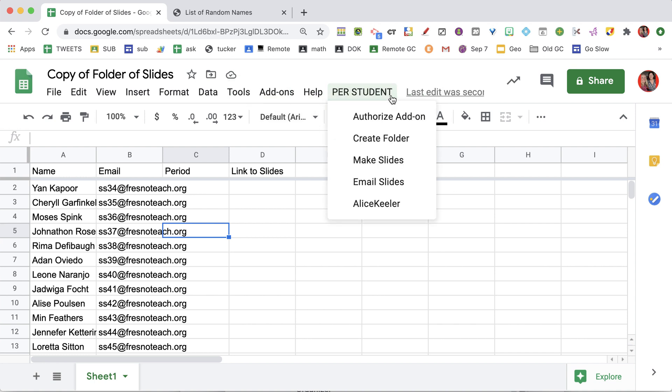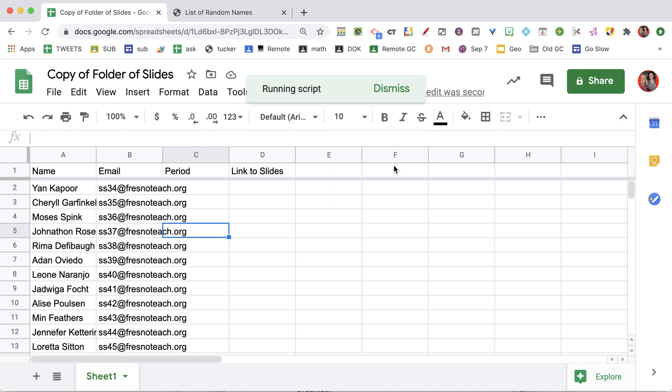Now that just makes the folder, so don't forget to go back to Per Student and make slides. What it's doing now is going through the list of student names, creating a Google Slides for each student, and putting their name in the folder. If you've included an email address, which is not required, the slides will be shared with that student.